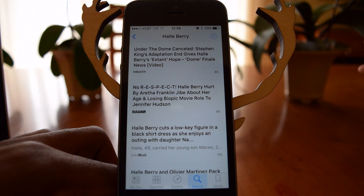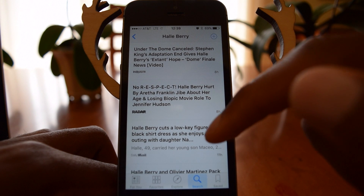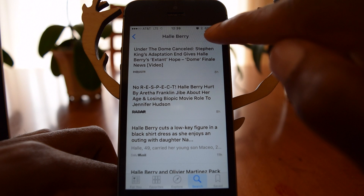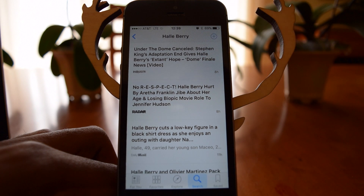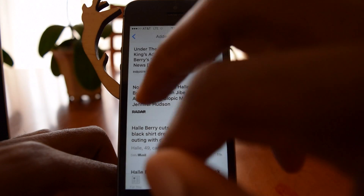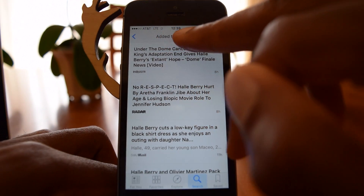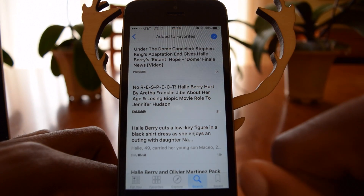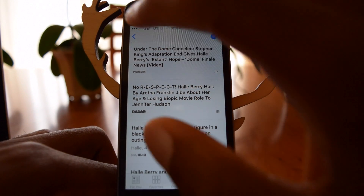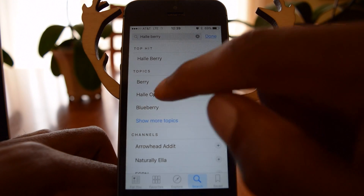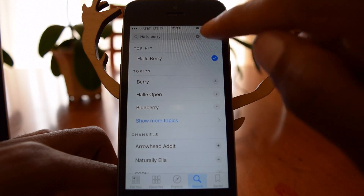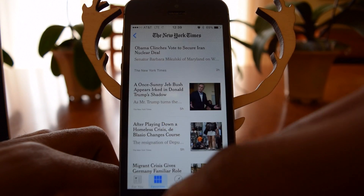I can tap on that and it'll show me any recent articles for Halle Berry, as you can see here. I can tap on this plus icon to follow the Halle Berry topic. Once you do that, it will say it's been added to favorites right up there.